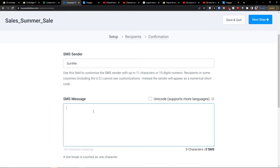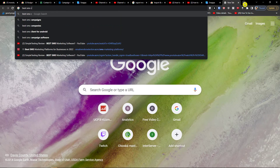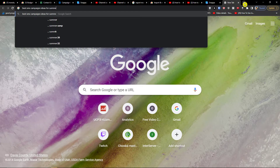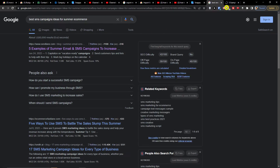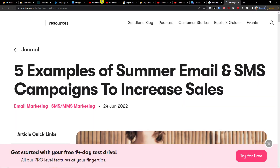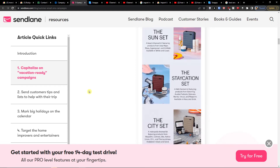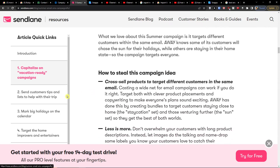Now for the message, this is something I would definitely recommend — check out the best SMS campaign ideas for summer e-commerce. Find the one you want to use and get inspired from there.